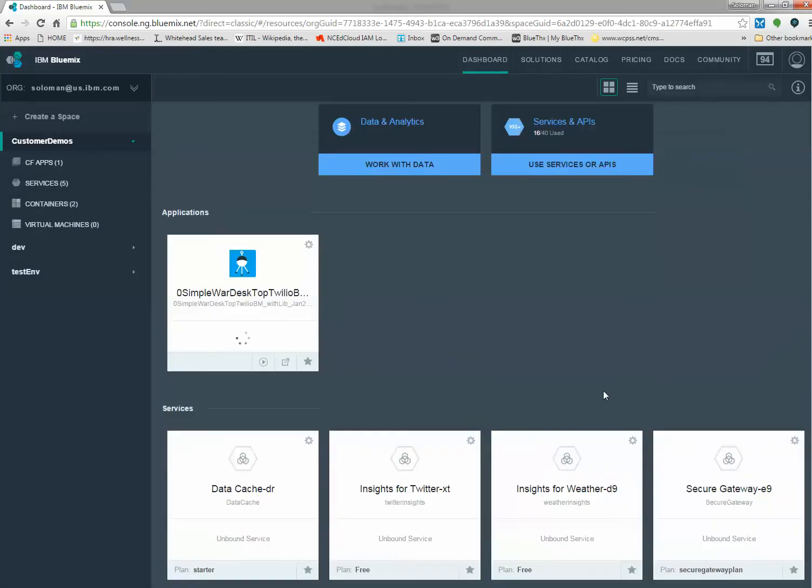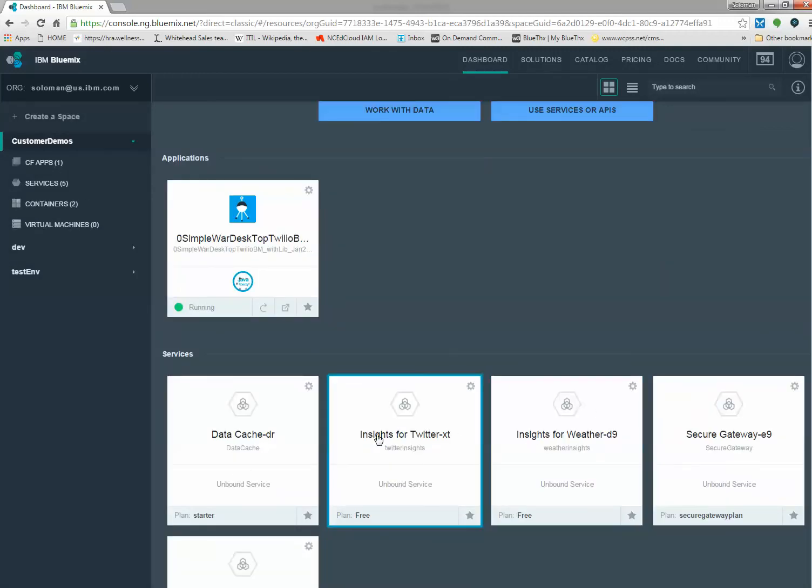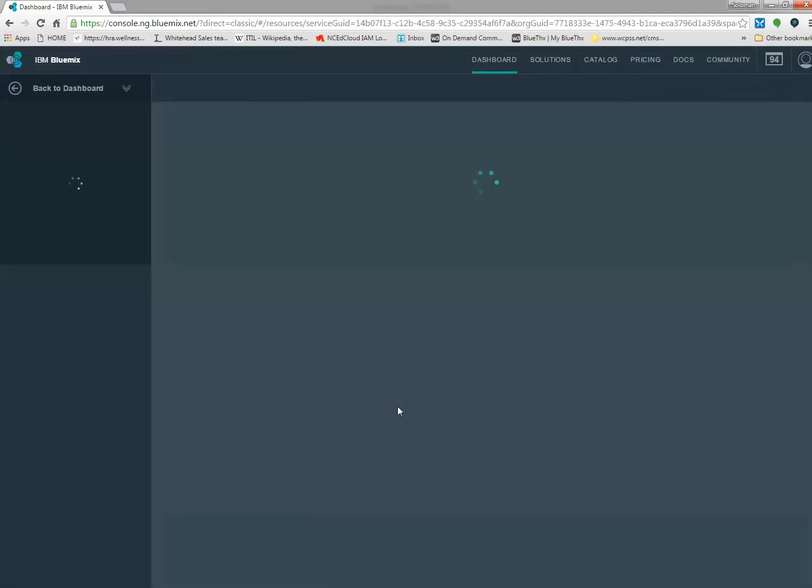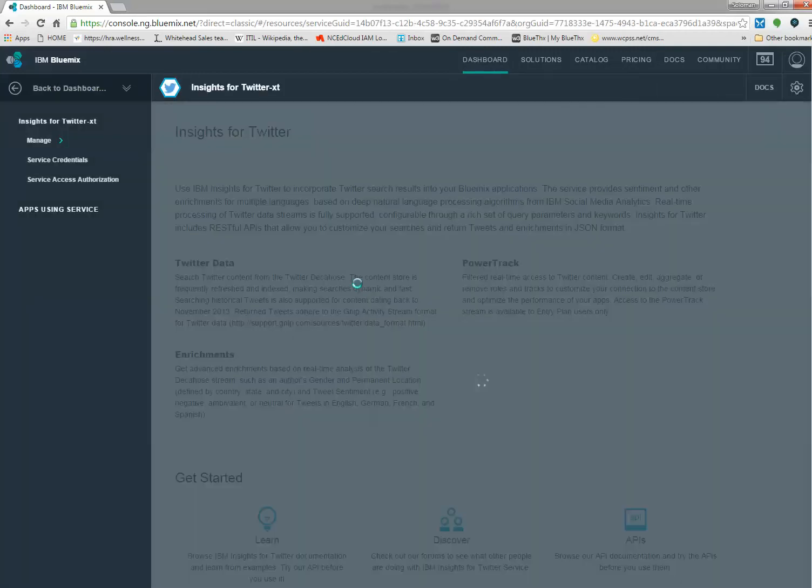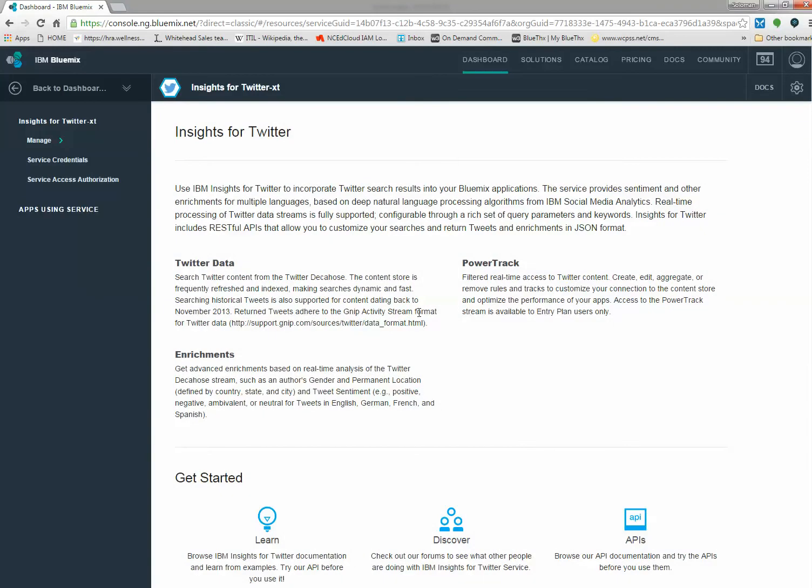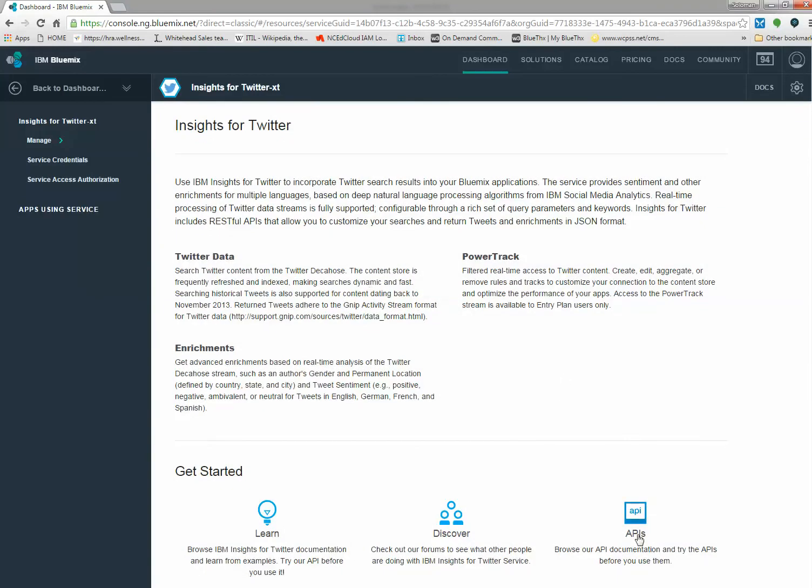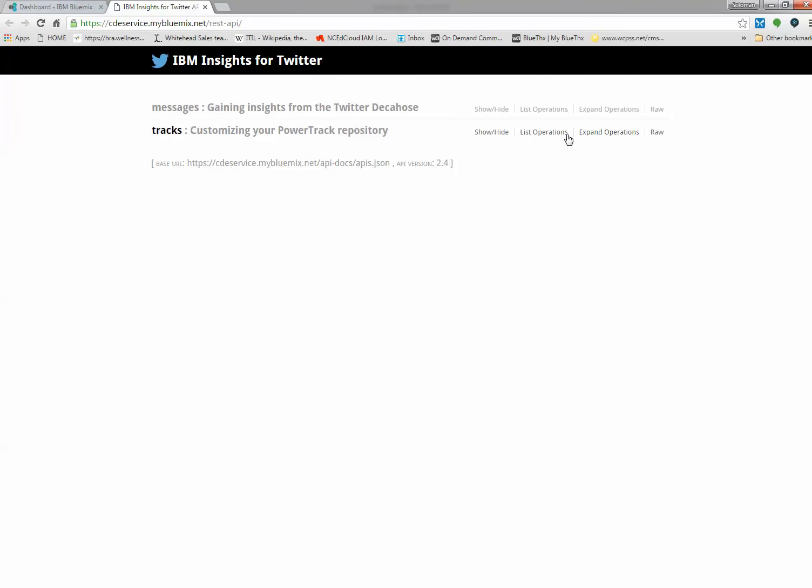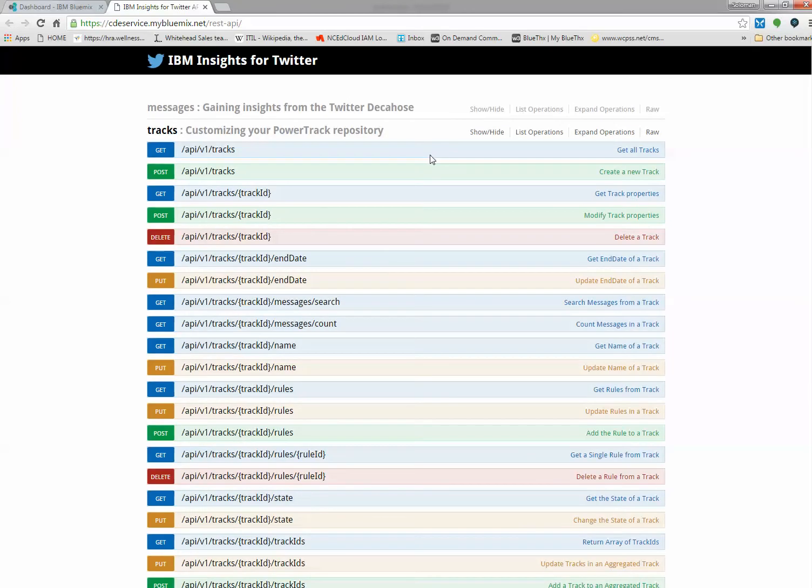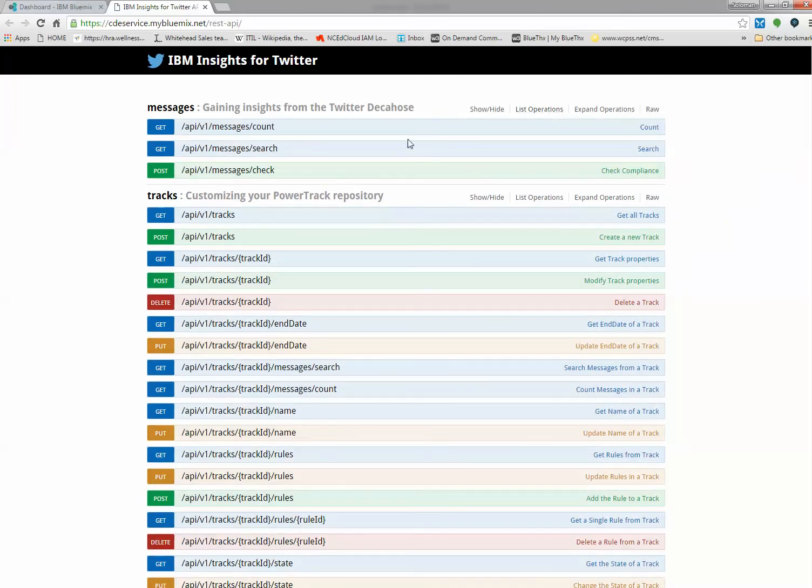Here's my dashboard. This is my Insights for Twitter, and if I click on it, it shows me information and the APIs I can call. These are the operations available - you can track, search for an account, and get count. What I tested with is this count API.